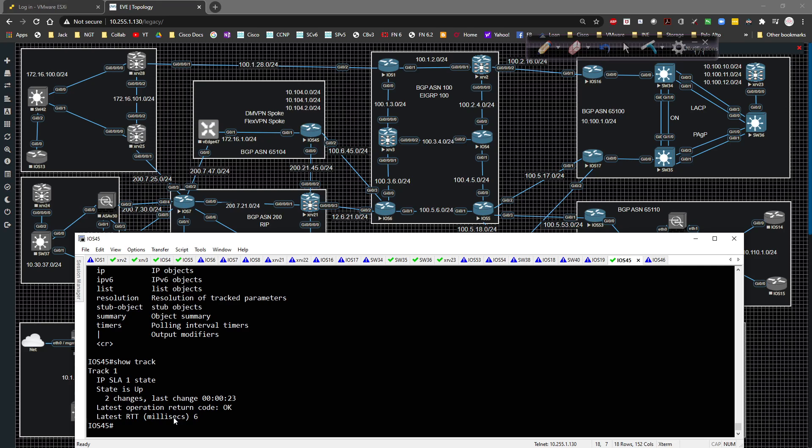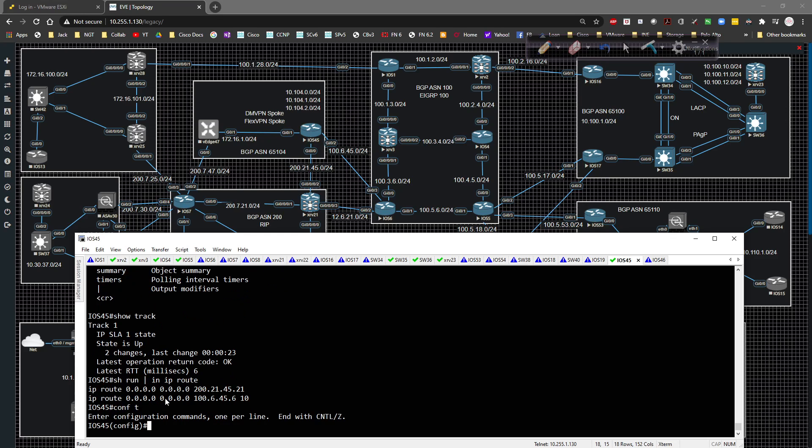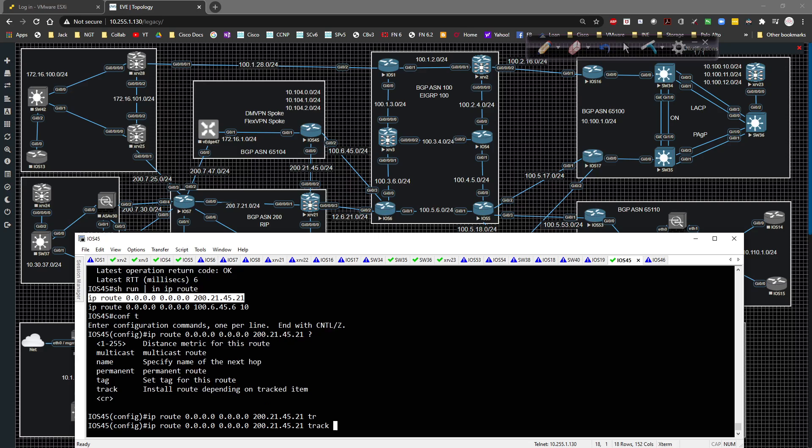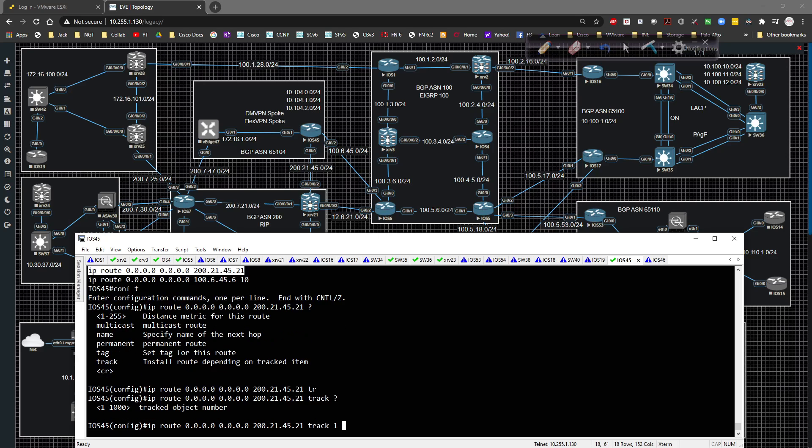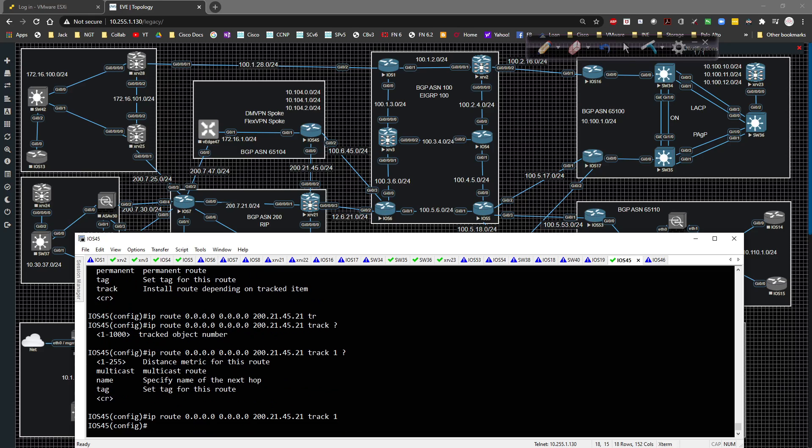The next thing for me to do would be to tie this to a default route. Show run pipe include IP route. We're going to go to global config. Once it pulls up, we'll grab this guy right here and we'll say track one. If we wanted to add a name, we can, but we're just going to hit the enter key.